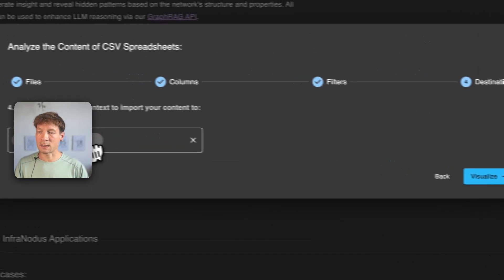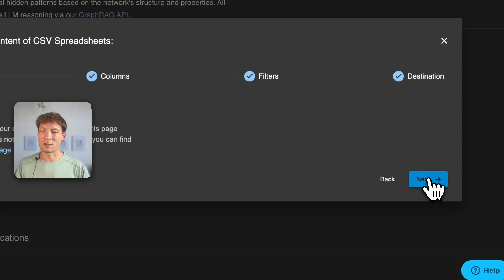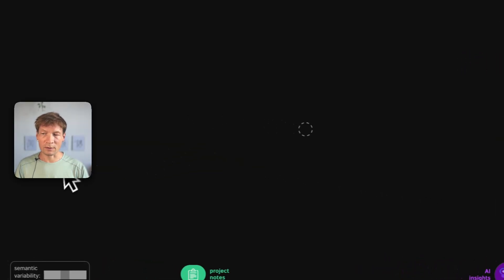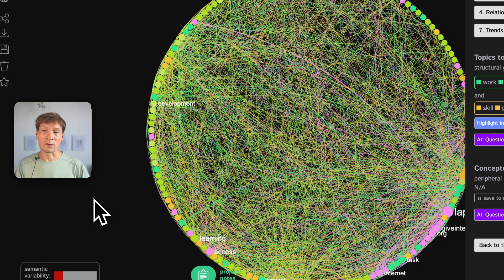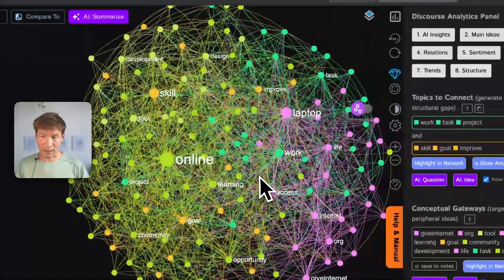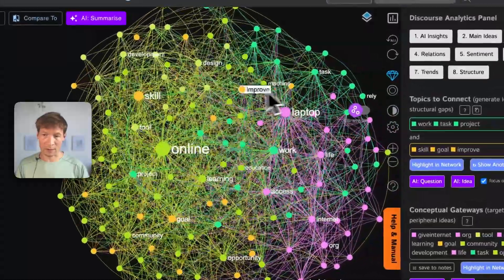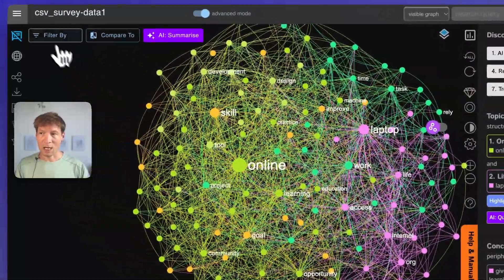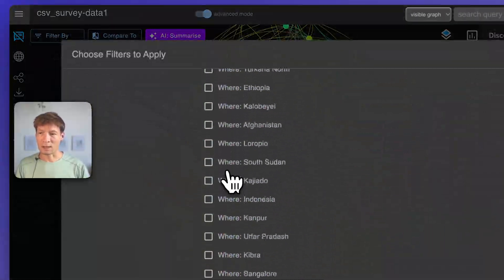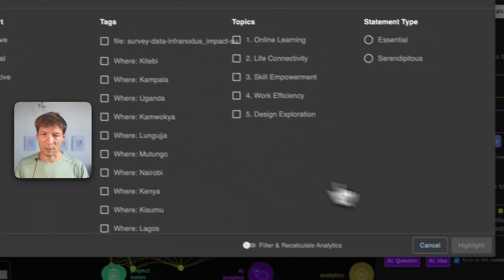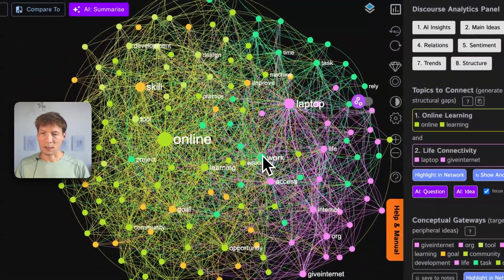Then we click Next, give a name to this graph, click Visualize and then what happens now is that InfraNodus extracts the terms, the words from the column that we're analyzing where they were answering how their life has changed and then it uses the filters here and then it enables us to filter by those selections as well.